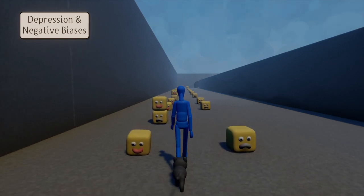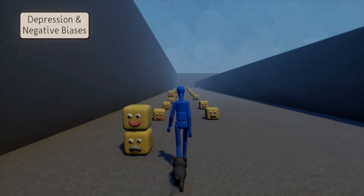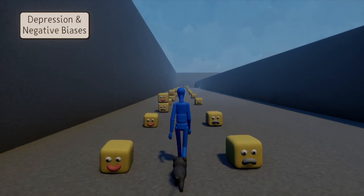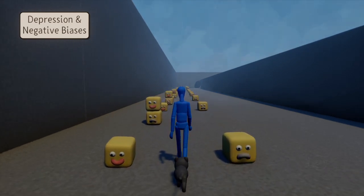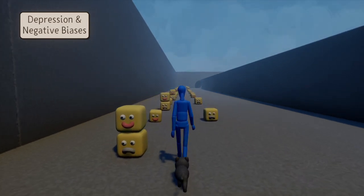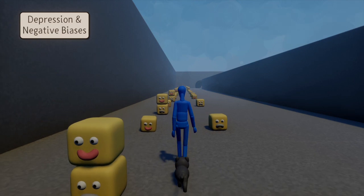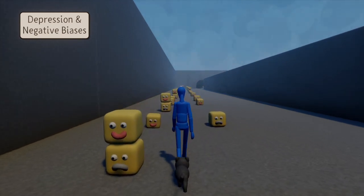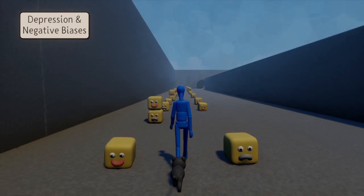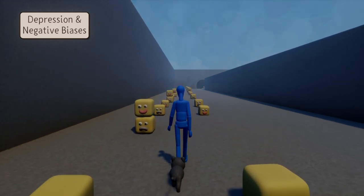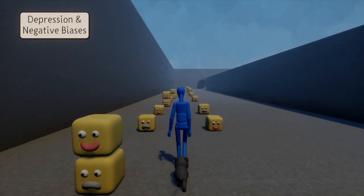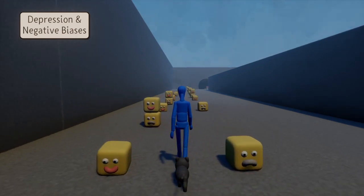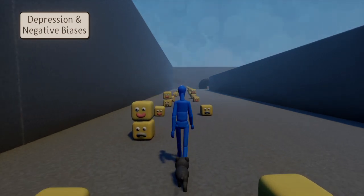In order to test this scientifically, we changed these environments without signaling these changes to the participants. For example, after a while, one can start to feel that the sad smileys are appearing on both sides of the screen rather randomly. This means that in this kind of environment, negative outcomes would not have a predictive value, and ideally people should stick with positive outcomes which continue to have a clearer structure.